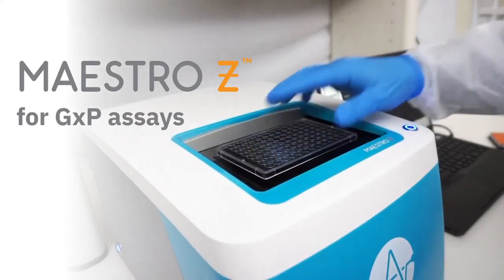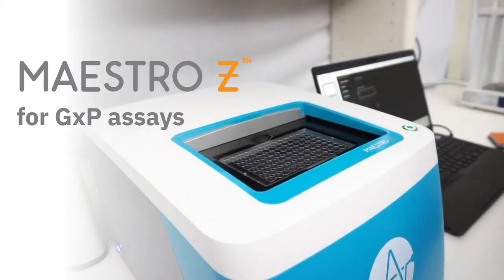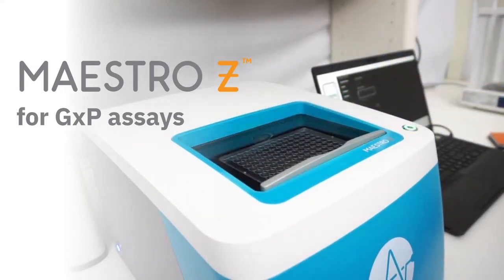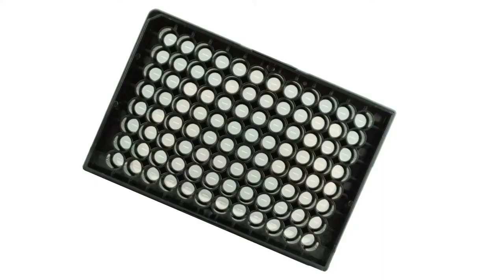Announcing the Maestro Z system, now for GXP assays. The Maestro Z system lets you track your cell biology label-free and in real-time.